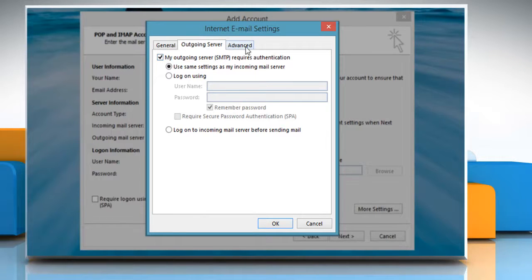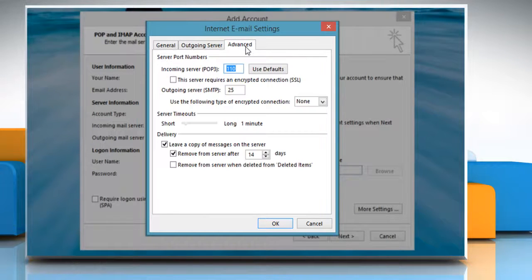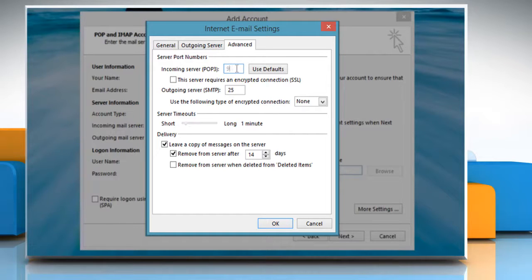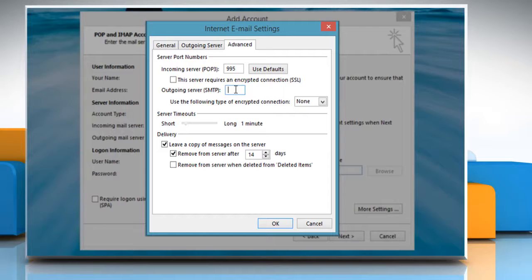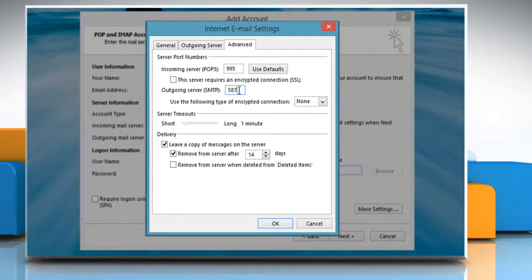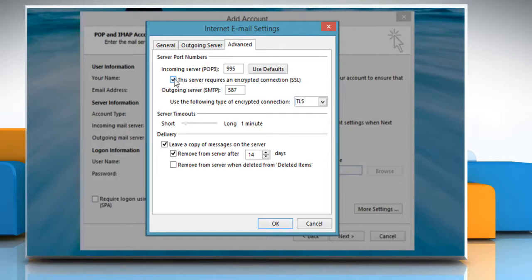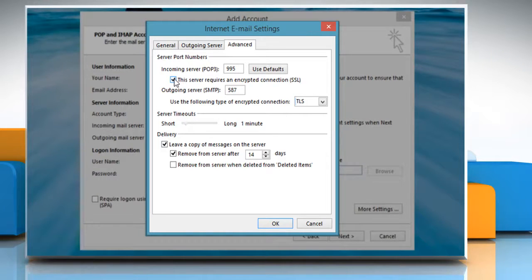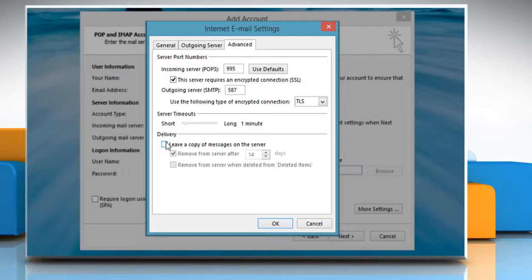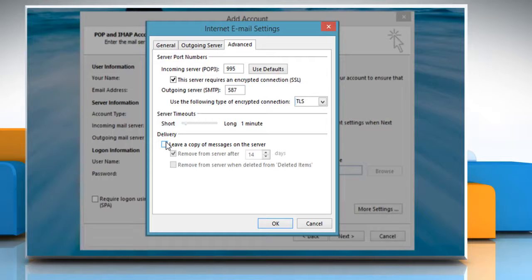Select the Advanced tab and enter the Incoming Server POP3 value 995, Outgoing Server SMTP value 587. Set Use the following type of encrypted connection to TLS. Select the checkbox next to This server requires an encrypted connection. Deselect the checkbox next to Leave a copy of messages on the server. This way your messages will still be accessible from Gmail online.